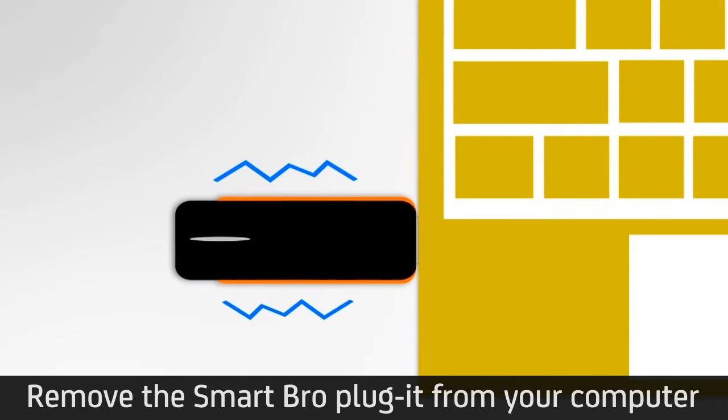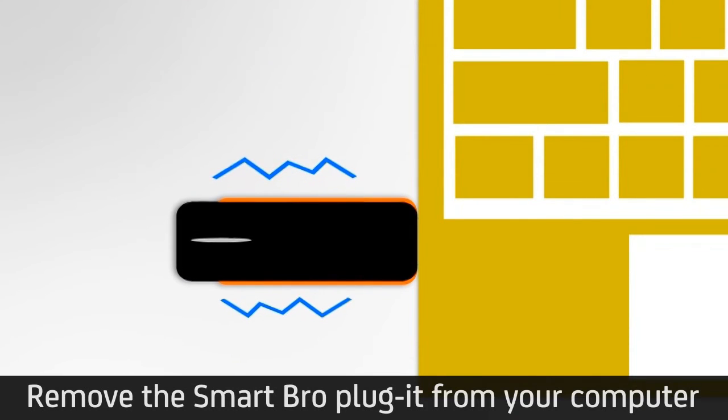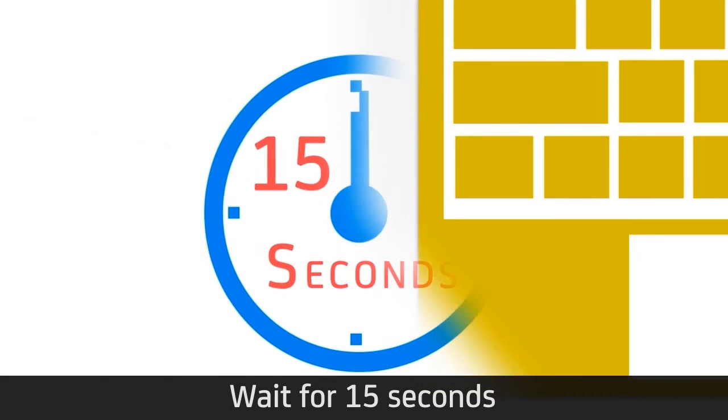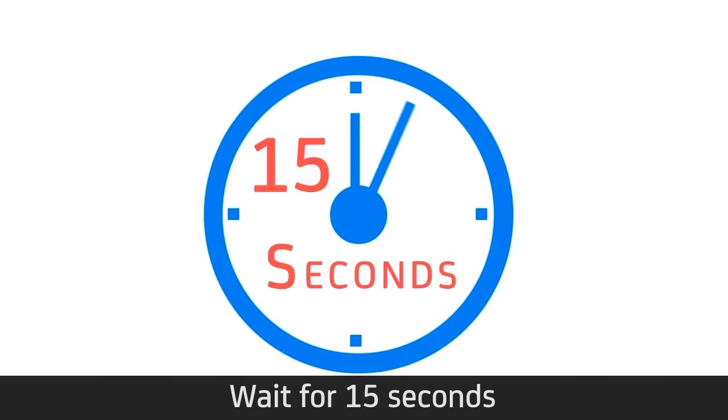Remove the SmartBro plug-it from your computer. Wait for 15 seconds.